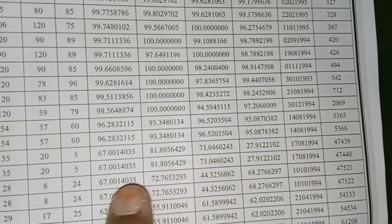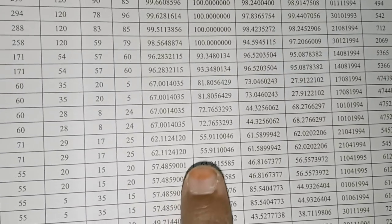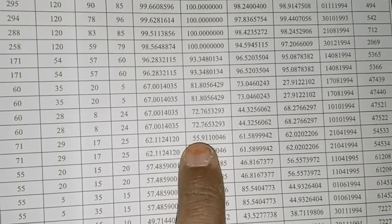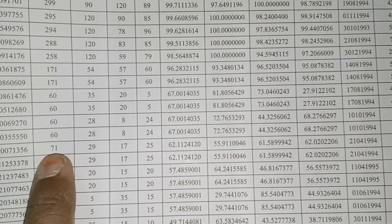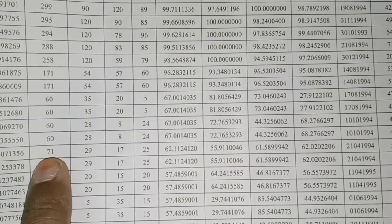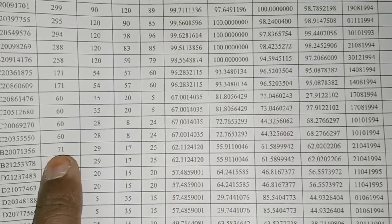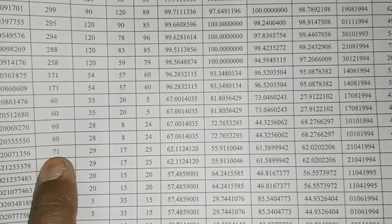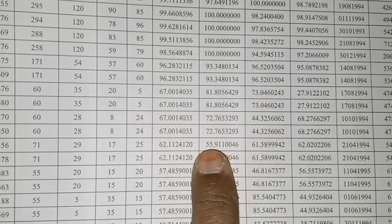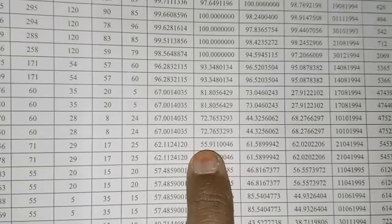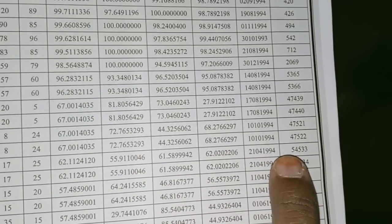Suppose if a student got 55 percentile, his score is 71. So here clearly you understood that score is not important, percentile is very important. Depending on the percentile only you are getting the rank.